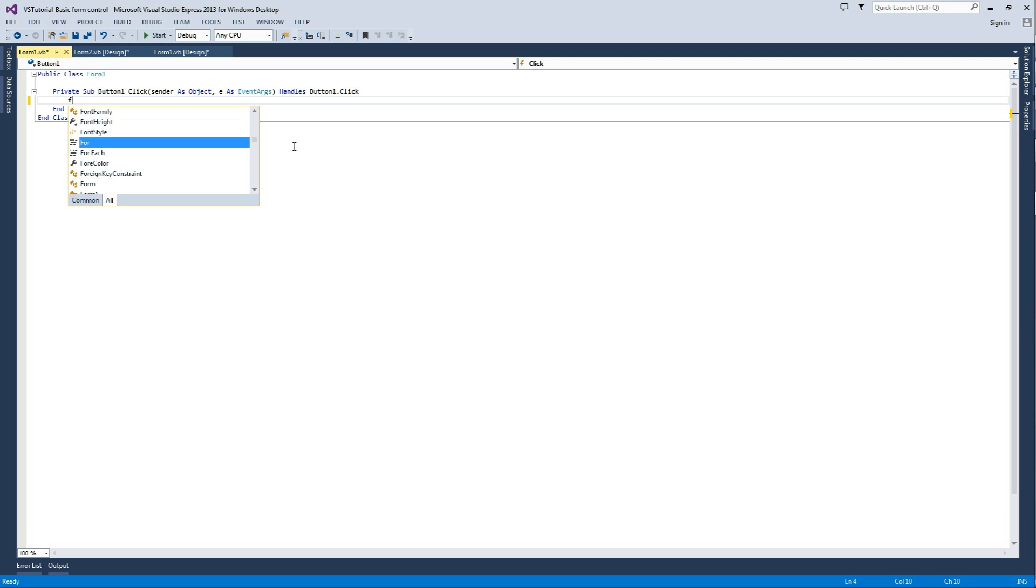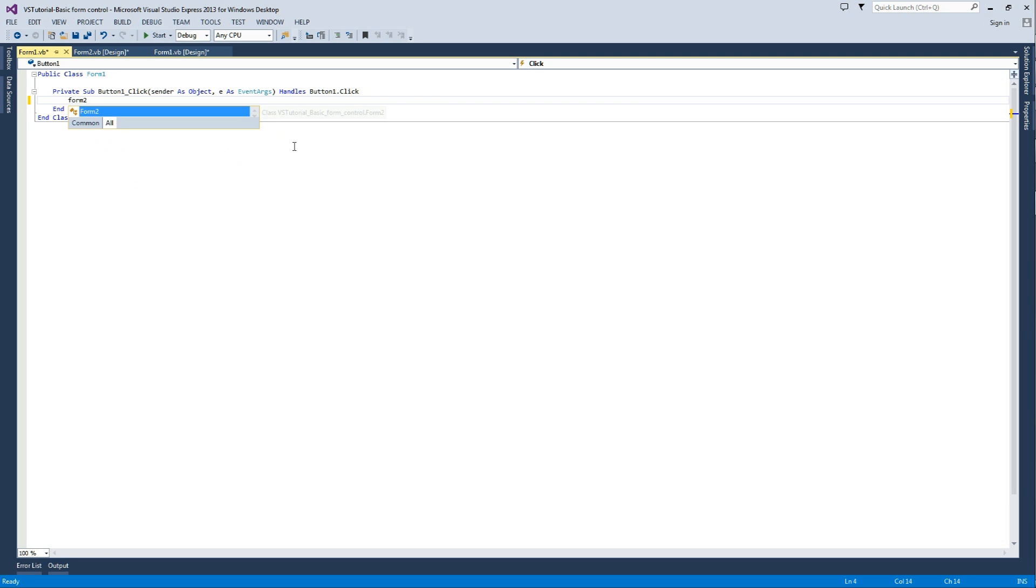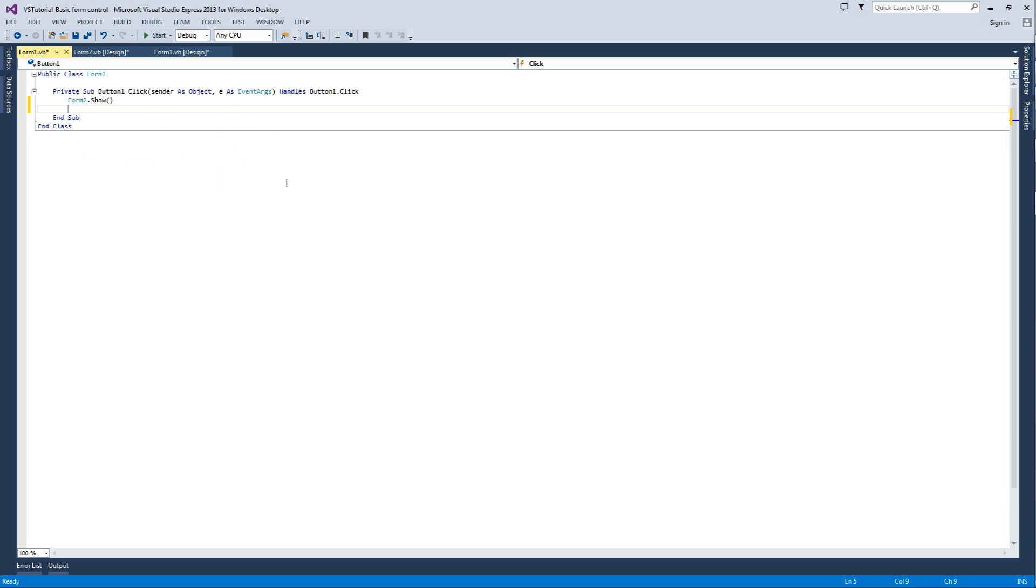So here we're going to type form 2.show, and there we have that.